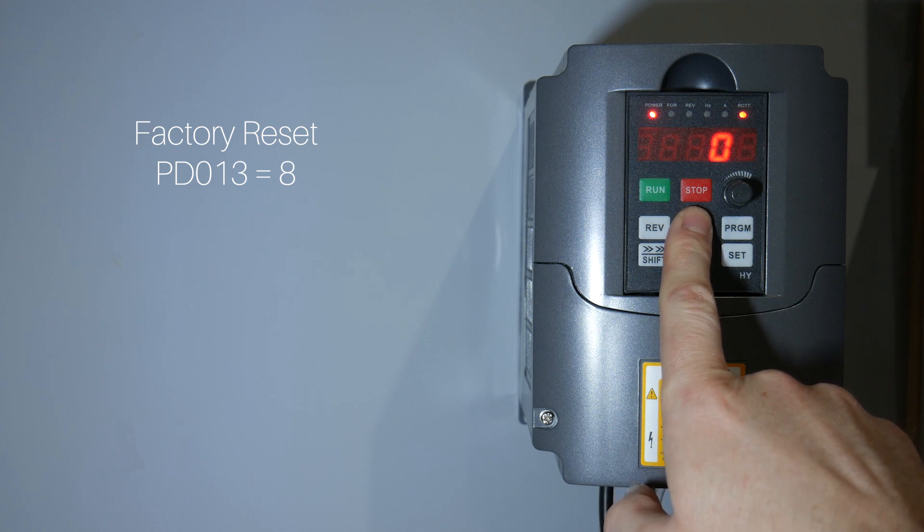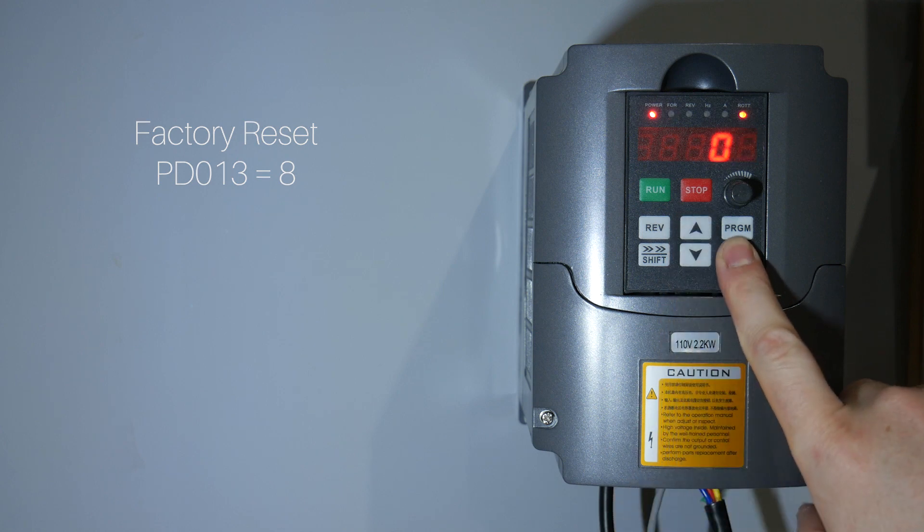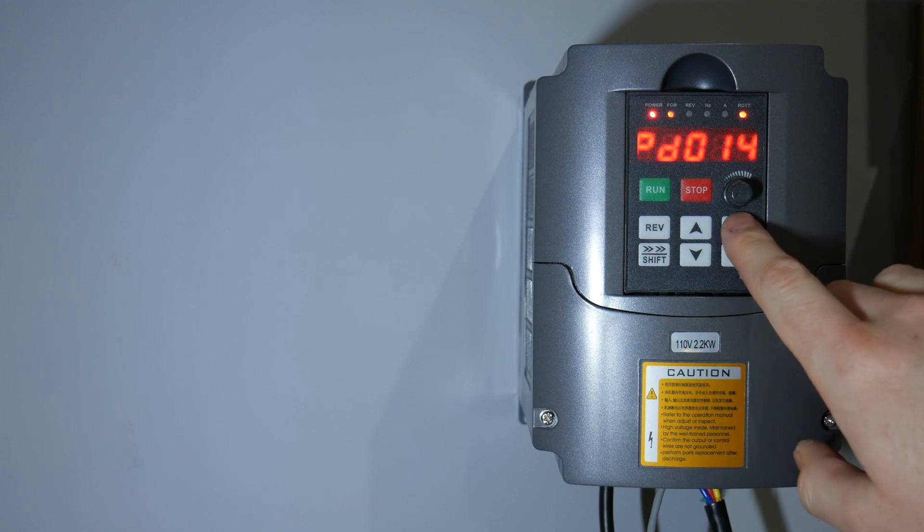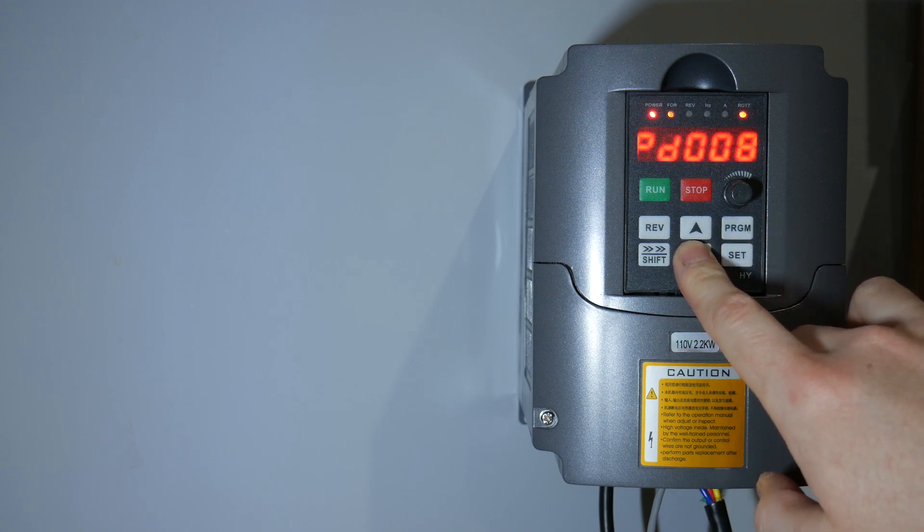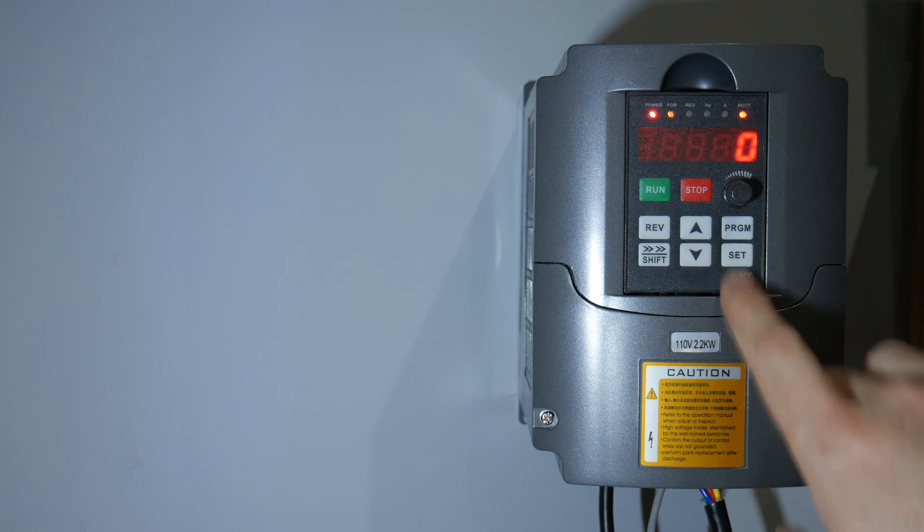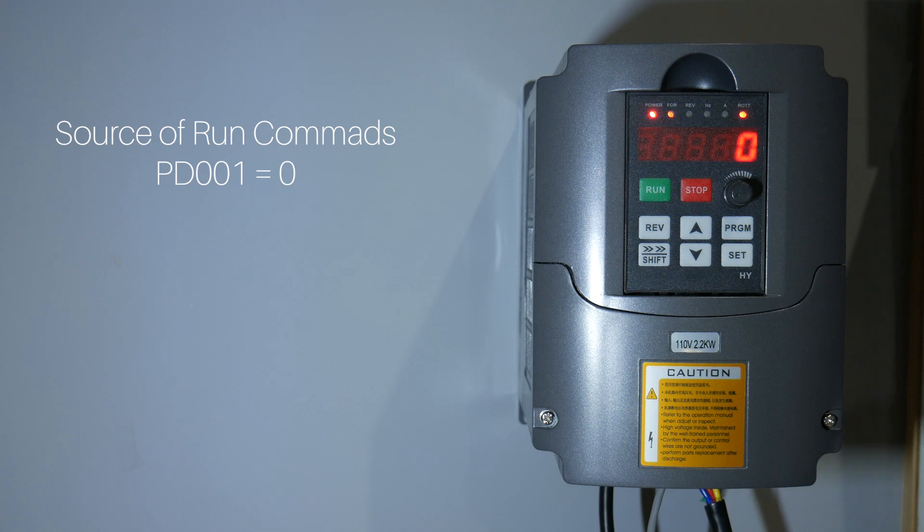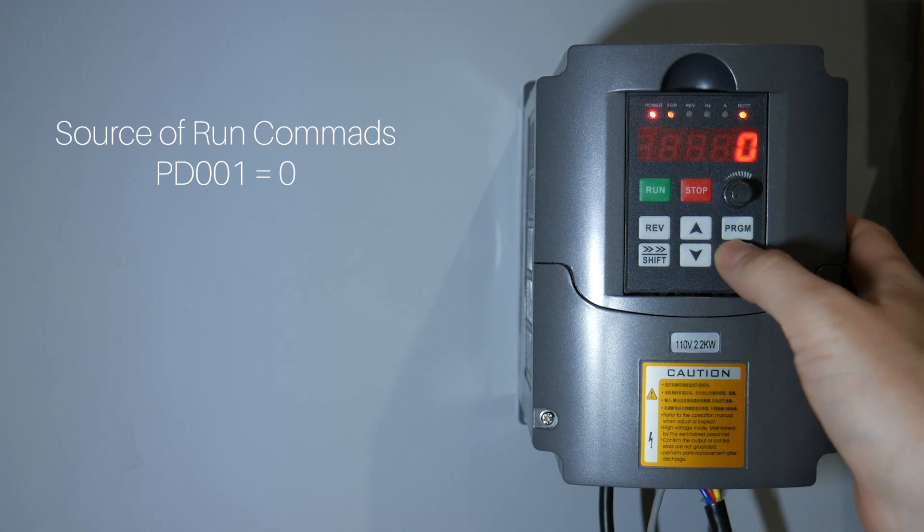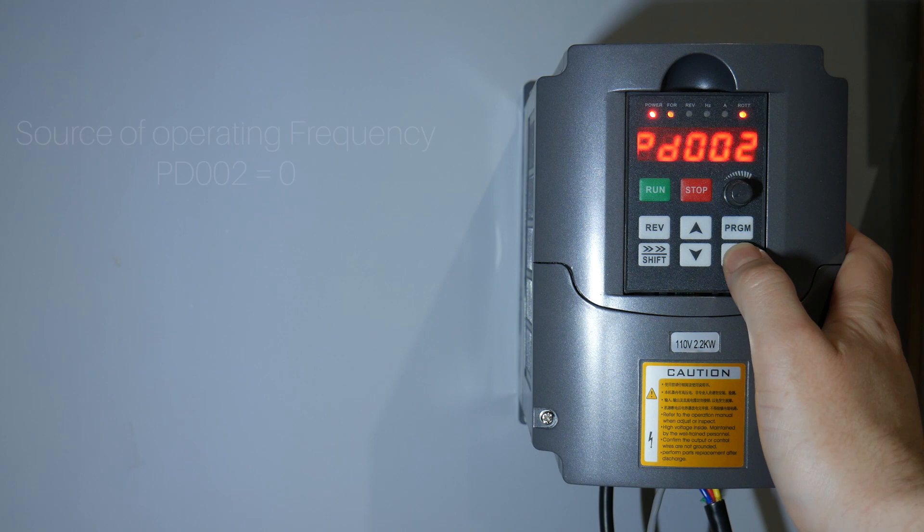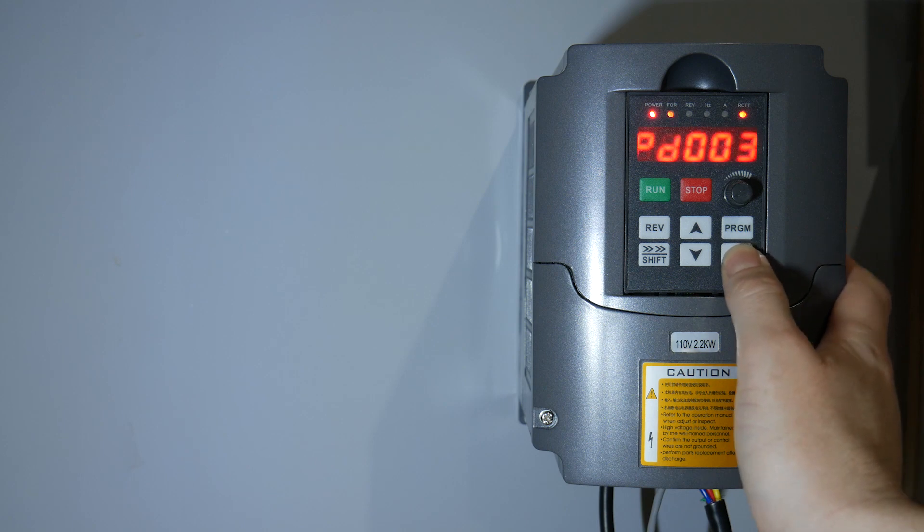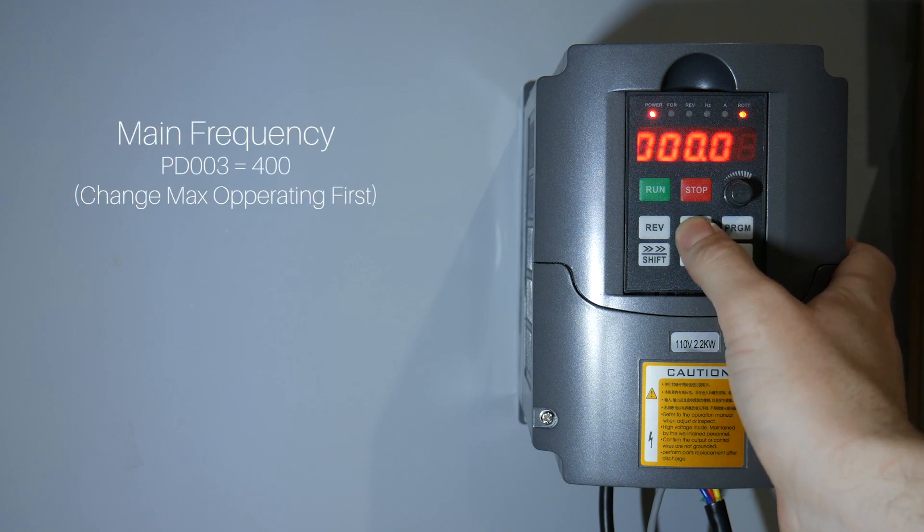First, let's do a factory reset to get all our settings cleared. Let's set the source of run commands to zero. This means that you need to use the LCD display of the VFD for starting. And our source of operating frequency. This means we're going to use the LCD to set the frequency for the spindle as well.